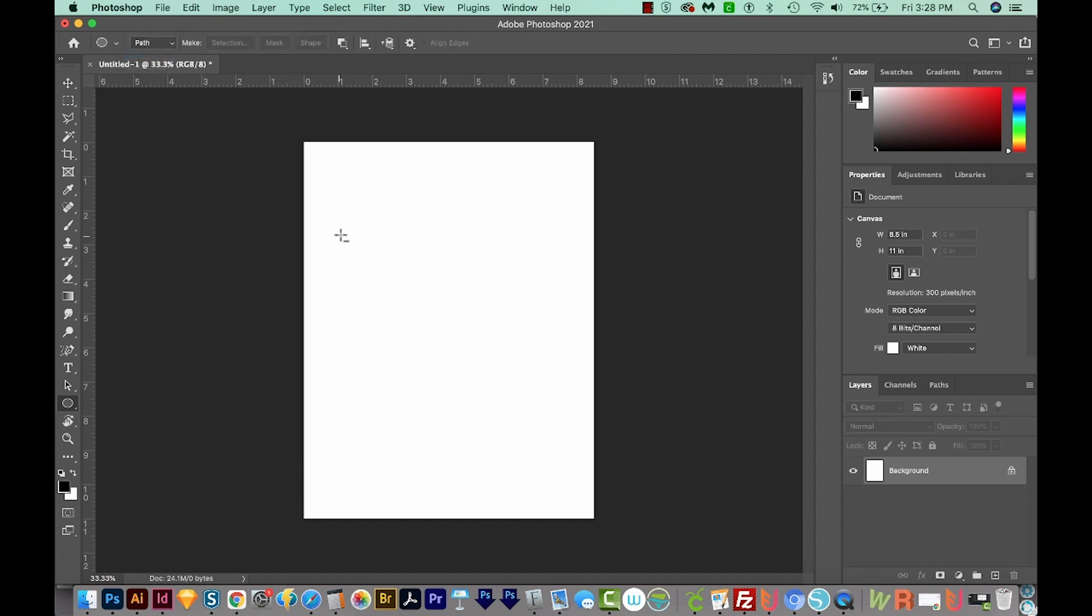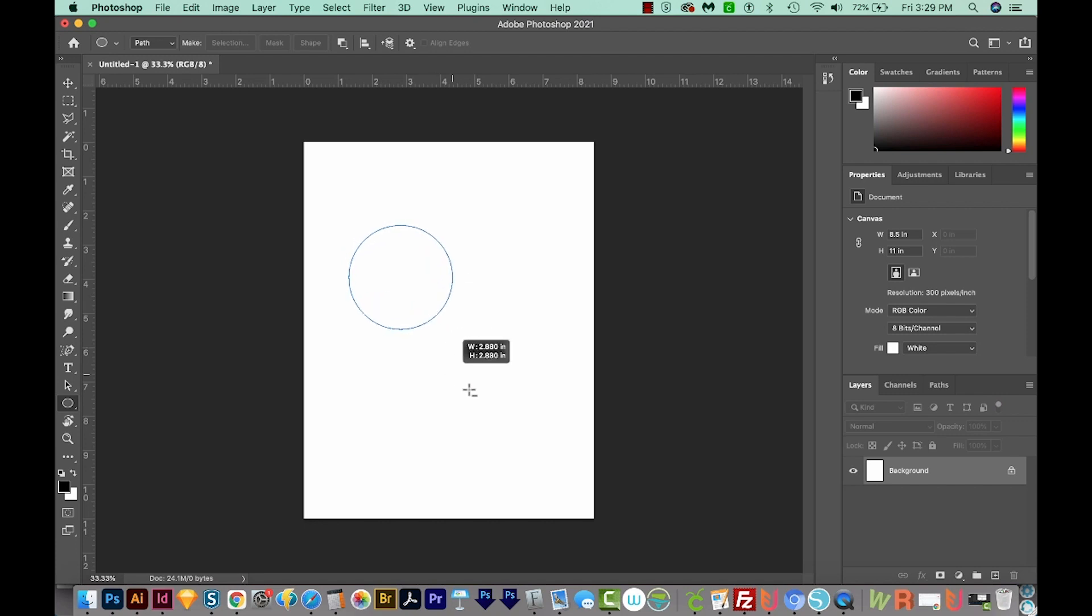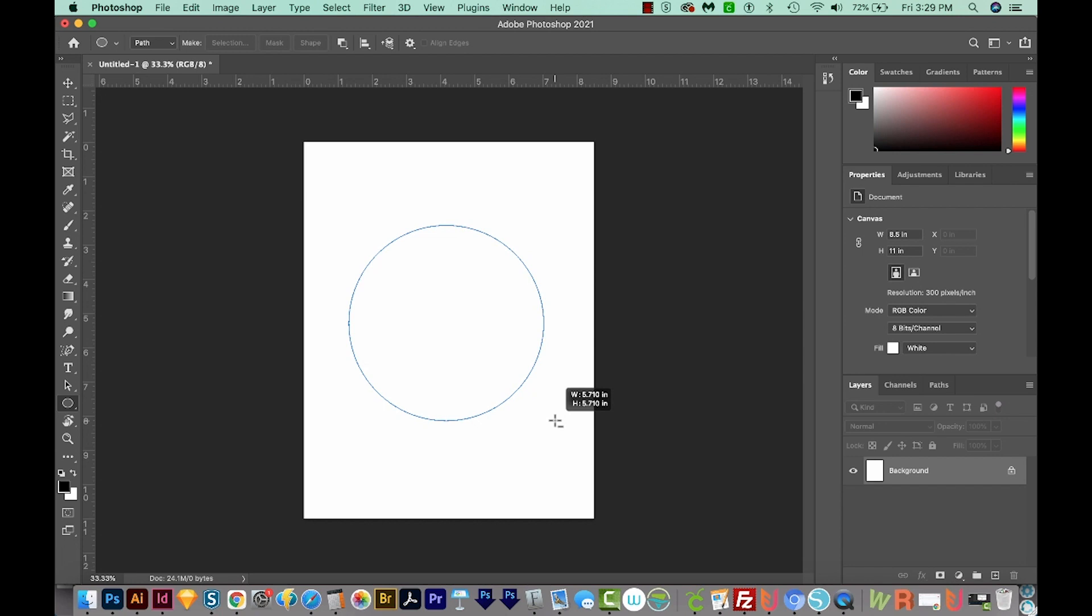Next, you'll want to draw your circle. So click and drag and hold Shift while you do to make a perfect circle. And by the way, you don't have to have a perfect circle for this.